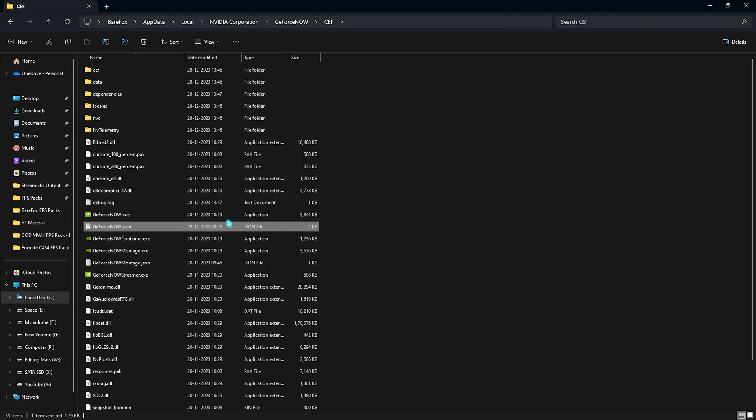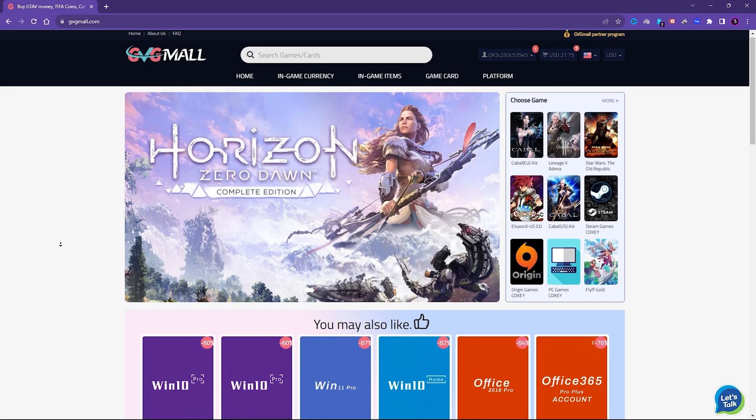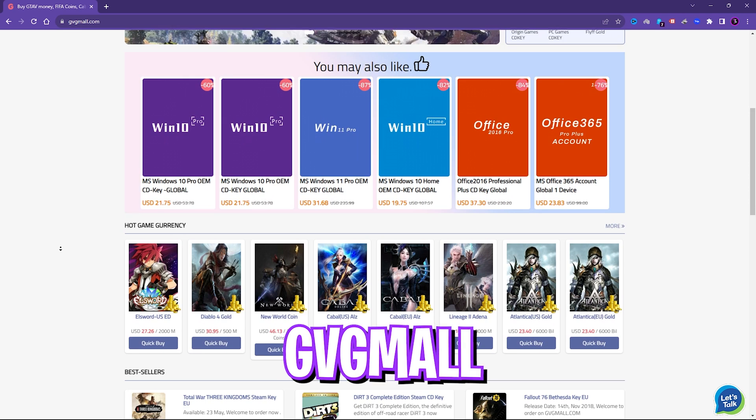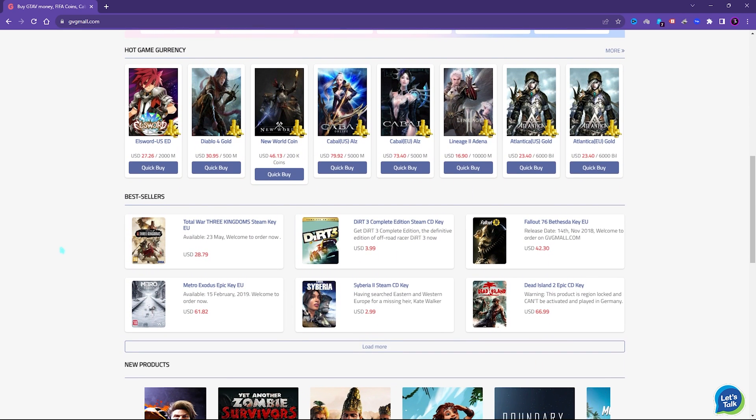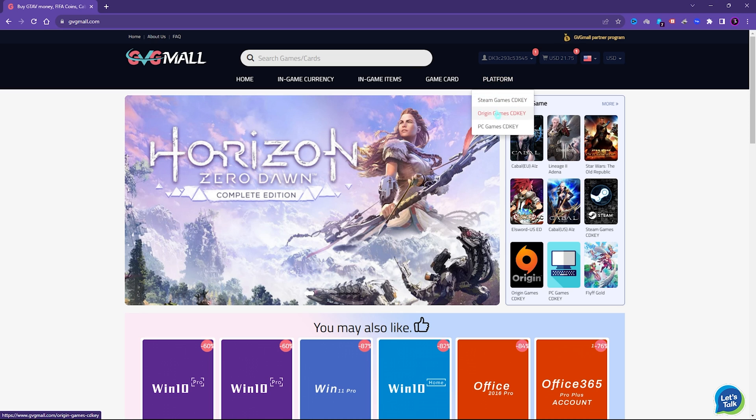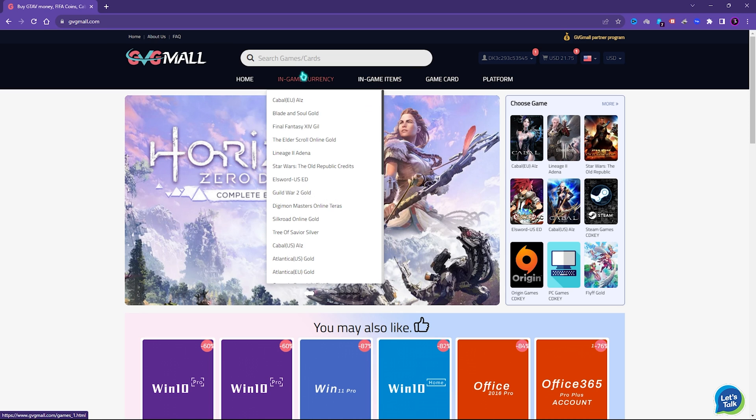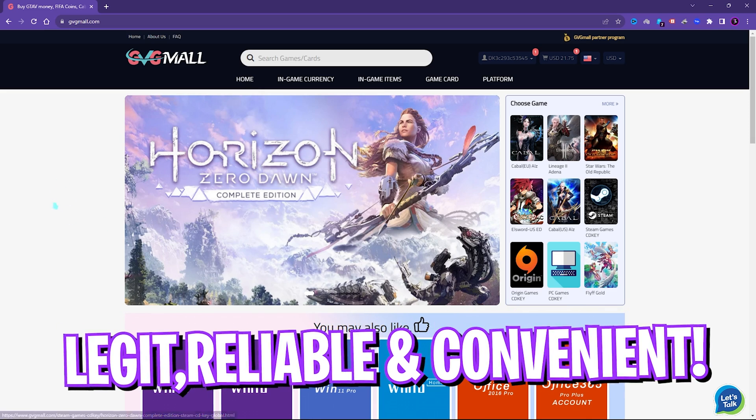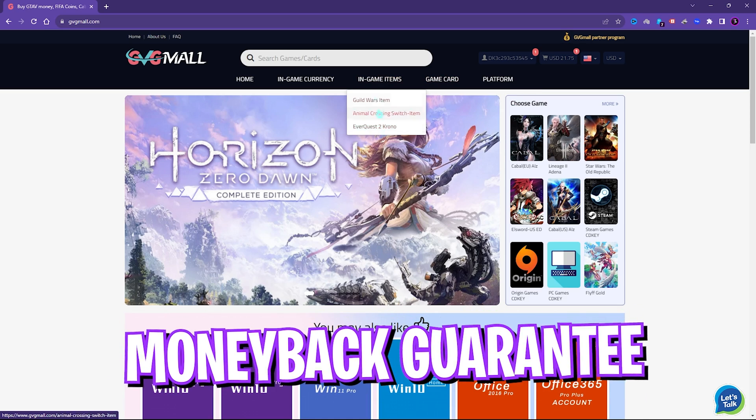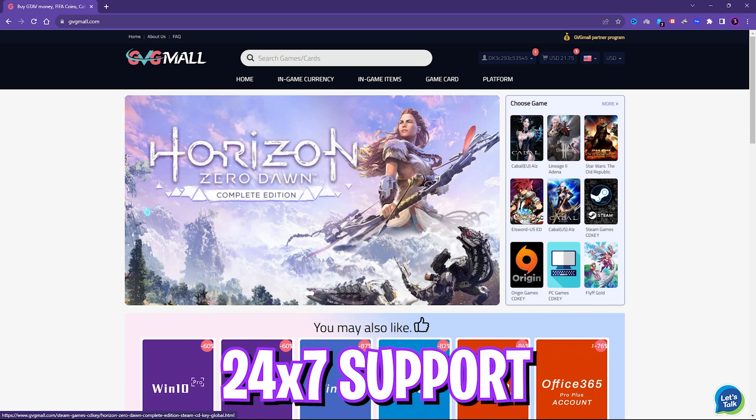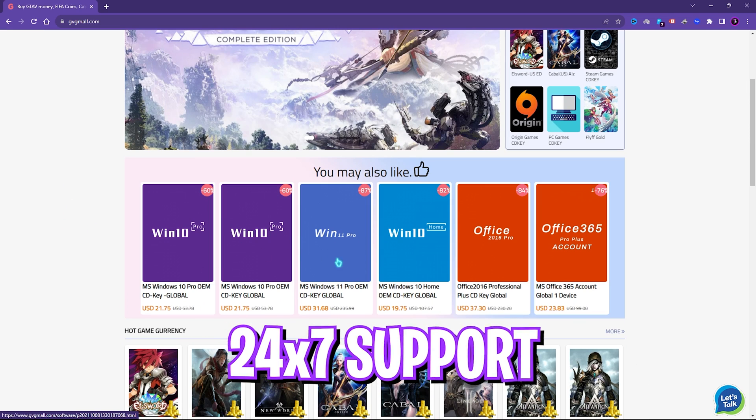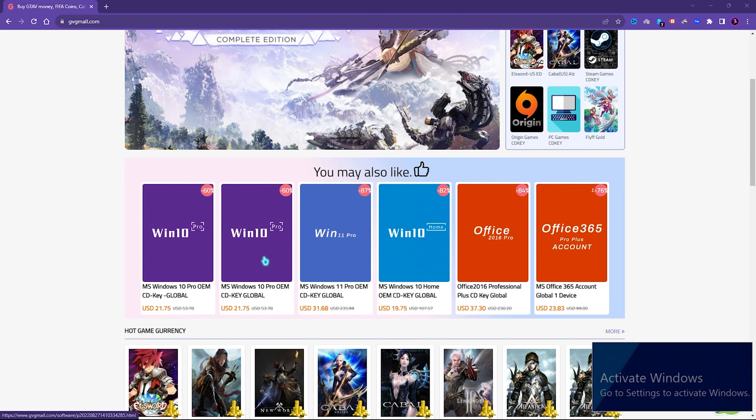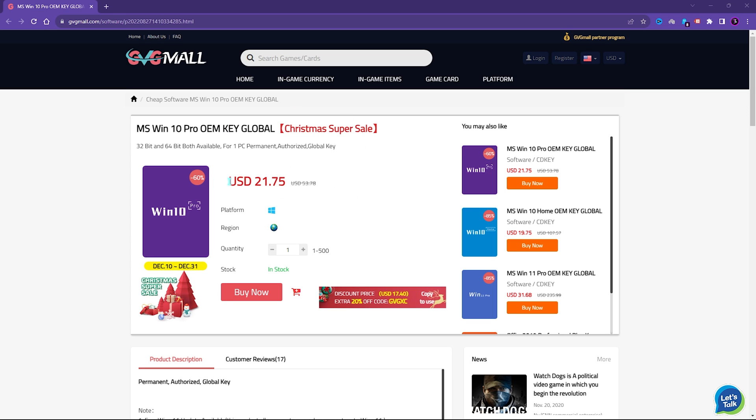Before moving ahead I would like to introduce you all to GVG Mall, a store which fulfills all your digital needs for games and gift cards in one place. GVG Mall has a wide variety of digital keys for games and in-game currency for multiple vendors which is legit, reliable and convenient. On the website you can find categories where you can get Steam and Origin as well as PC game gift cards and genuine Windows activation keys. I liked how convenient it is to get a genuine Windows key since I do not like the activate Windows watermark on my screen. Generally you can get Windows 10 for $53.78 but on this sale you can get it for $21.75.